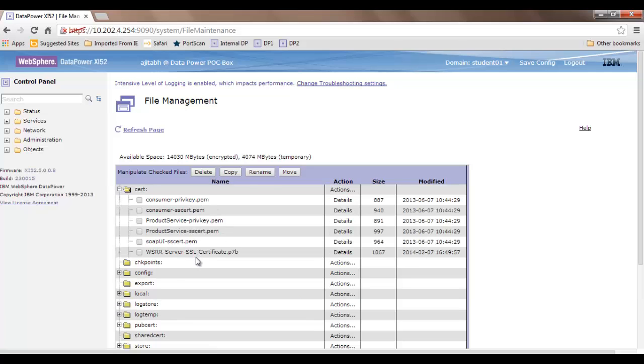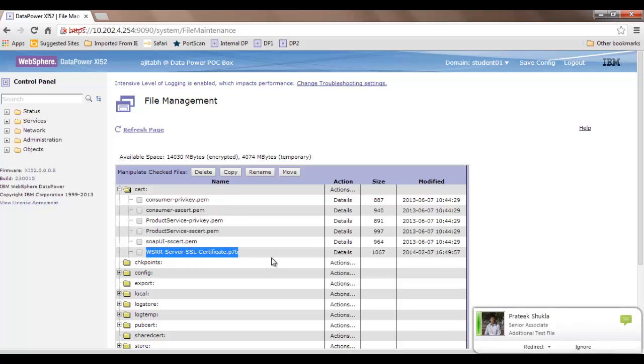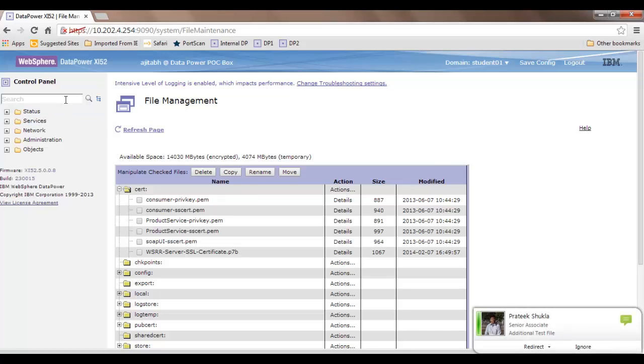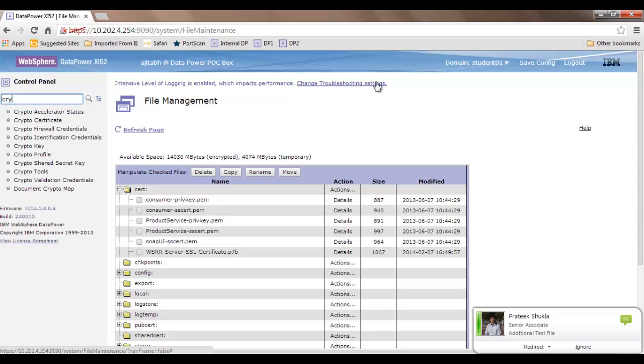You can see in the cert folder that your certificate has been uploaded successfully. Once that is done, you need to create a certificate object.